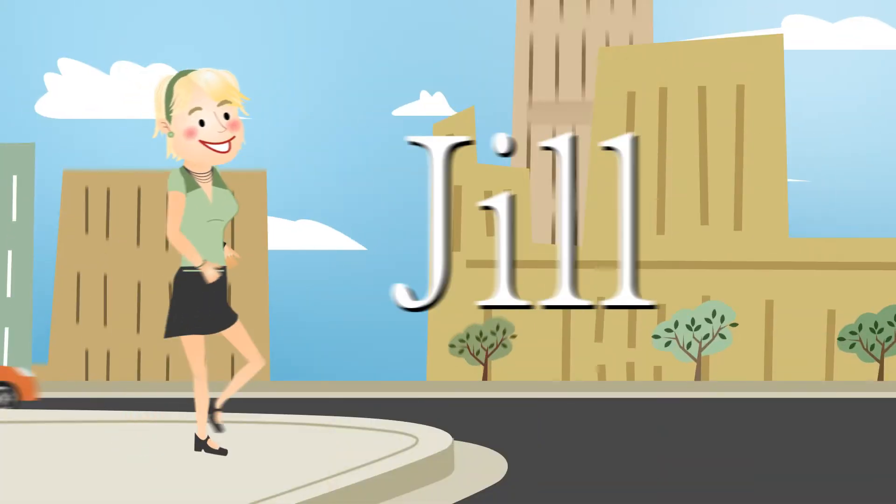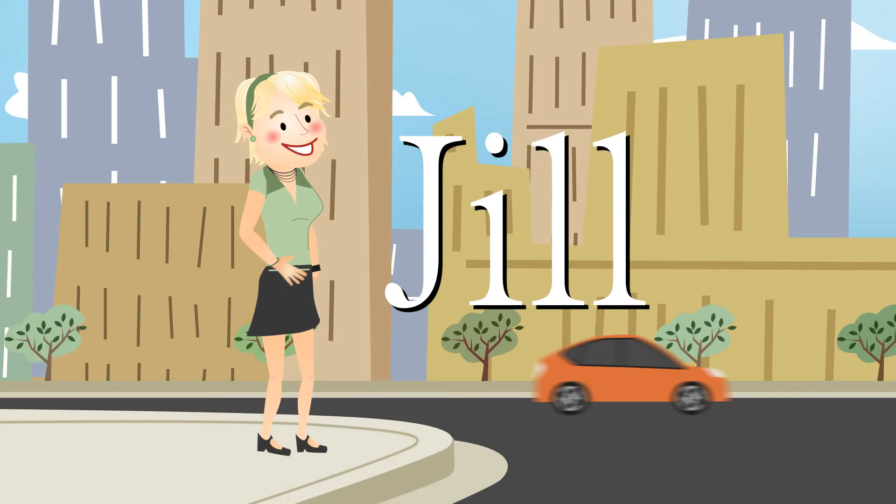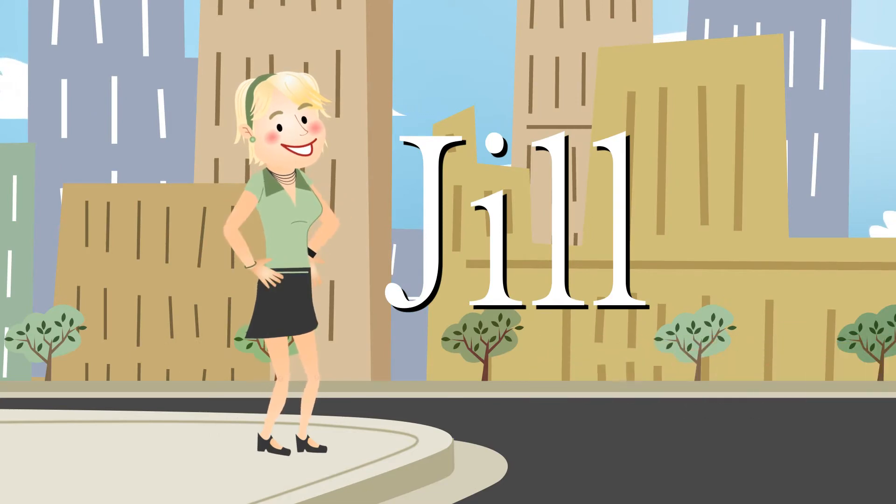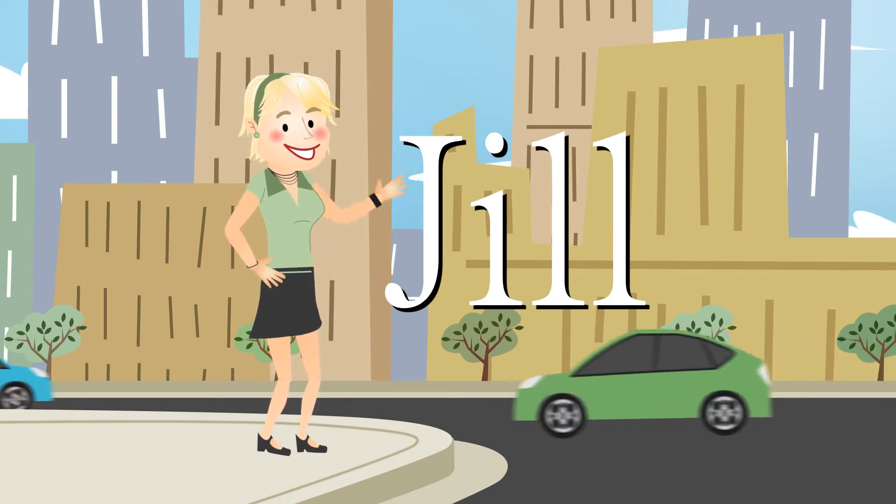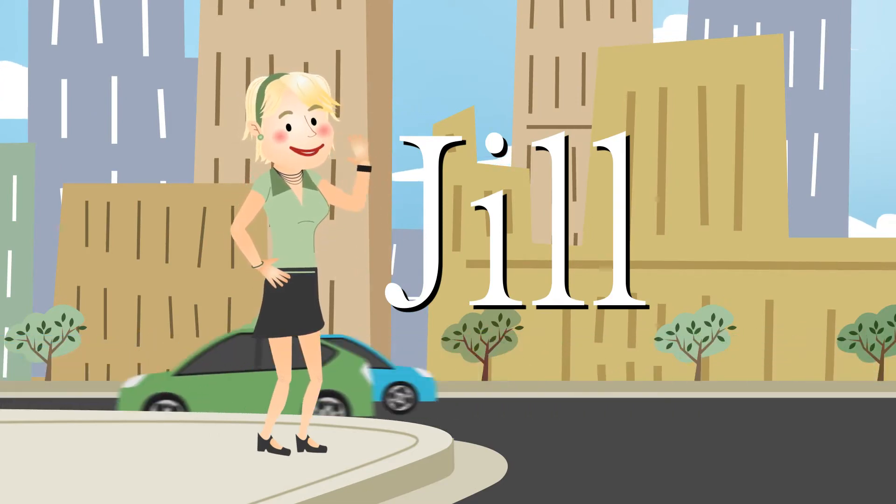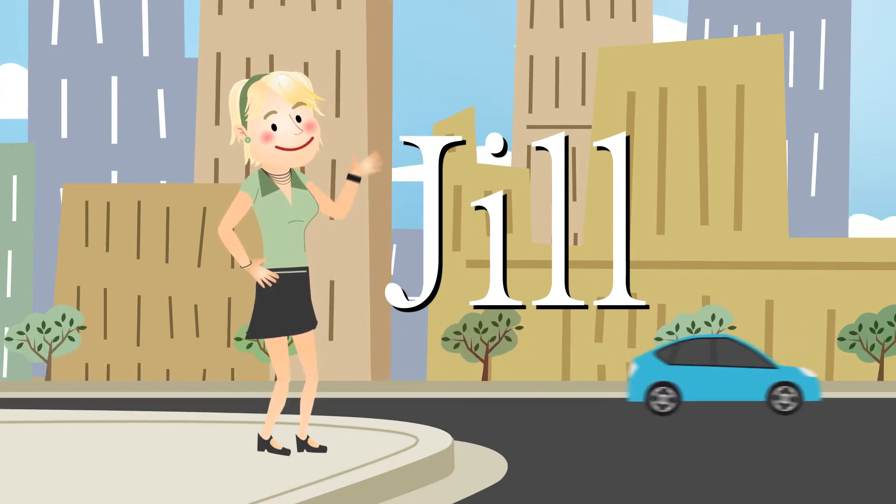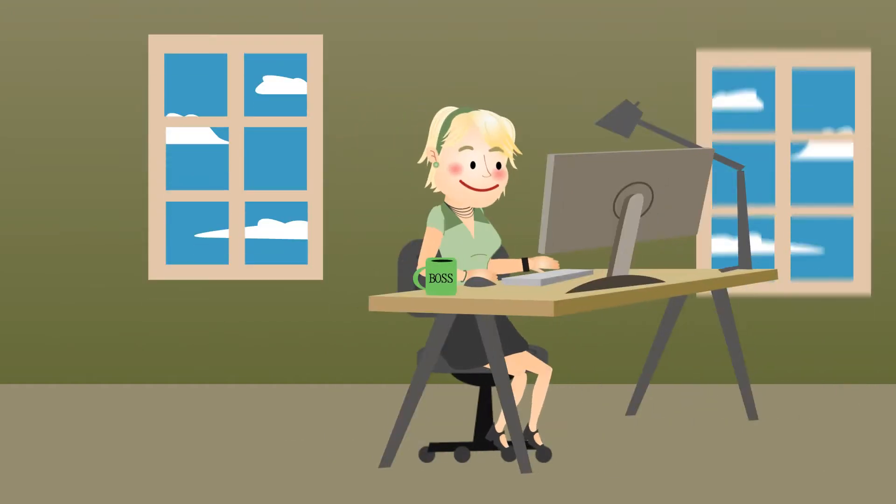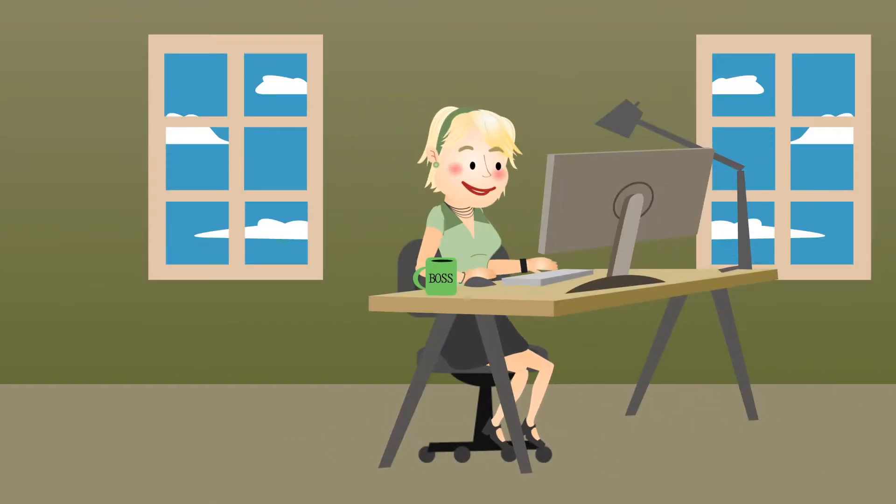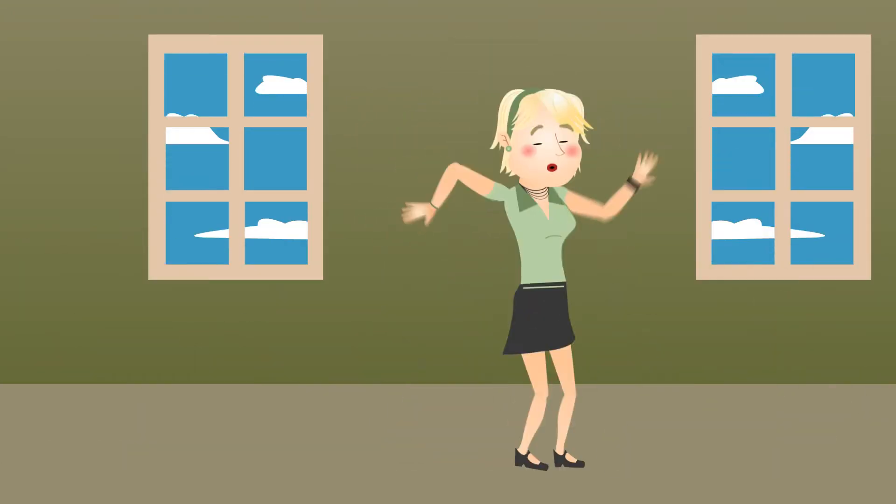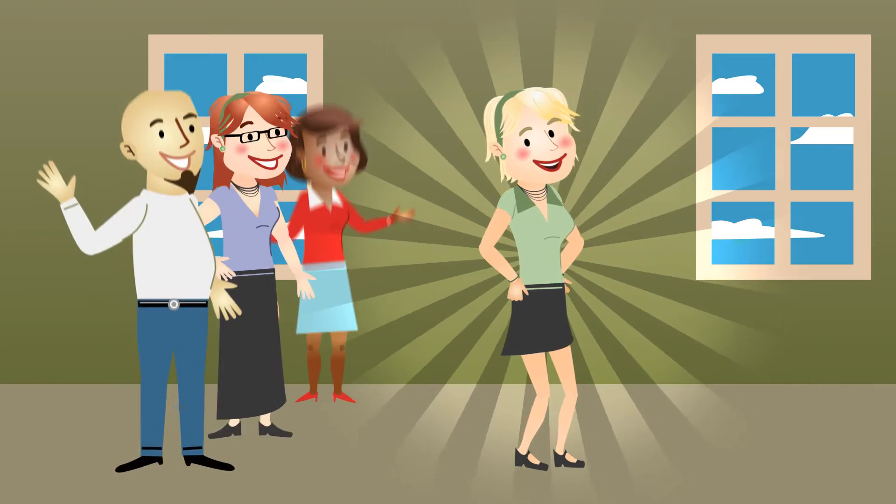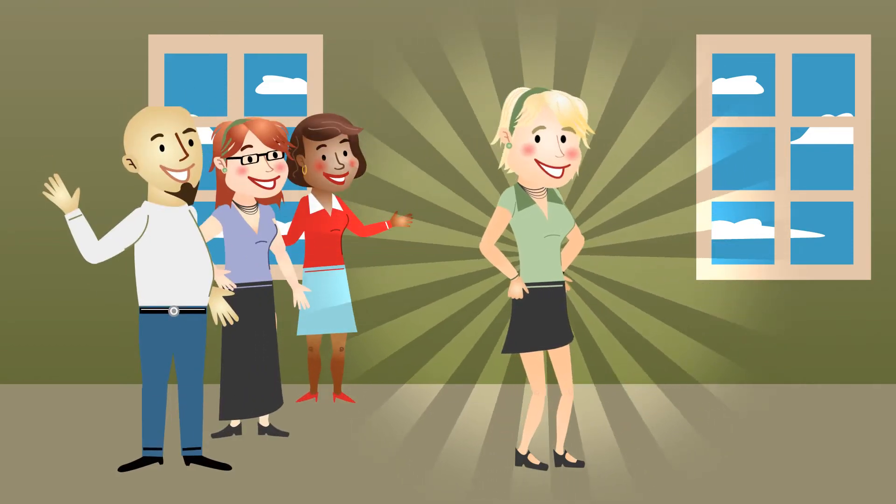Meet Jill. She was a designer at a New York ad agency and ran marketing at a startup company. For the past three years, Jill's been on her own designing websites for big-name brands. She knows her stuff and her clients can vouch for that.